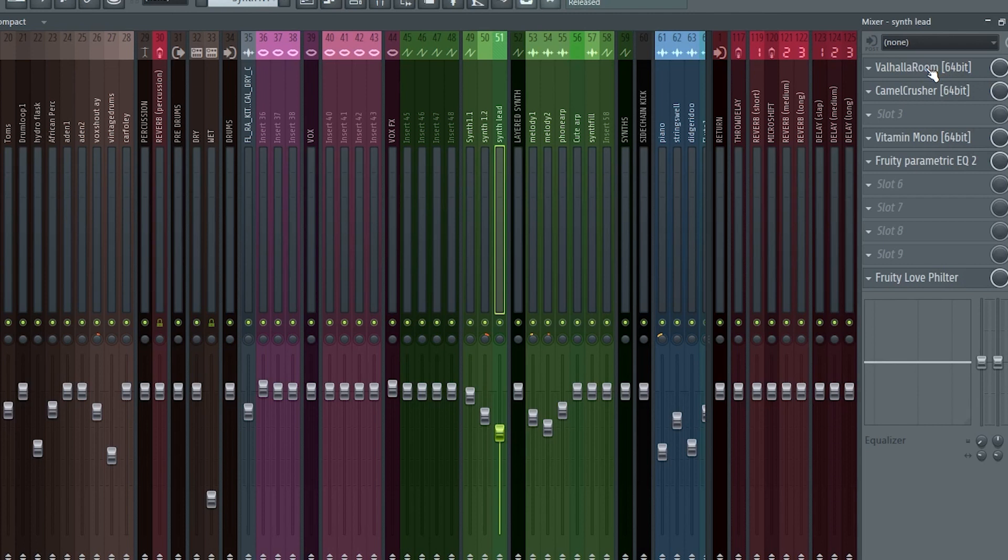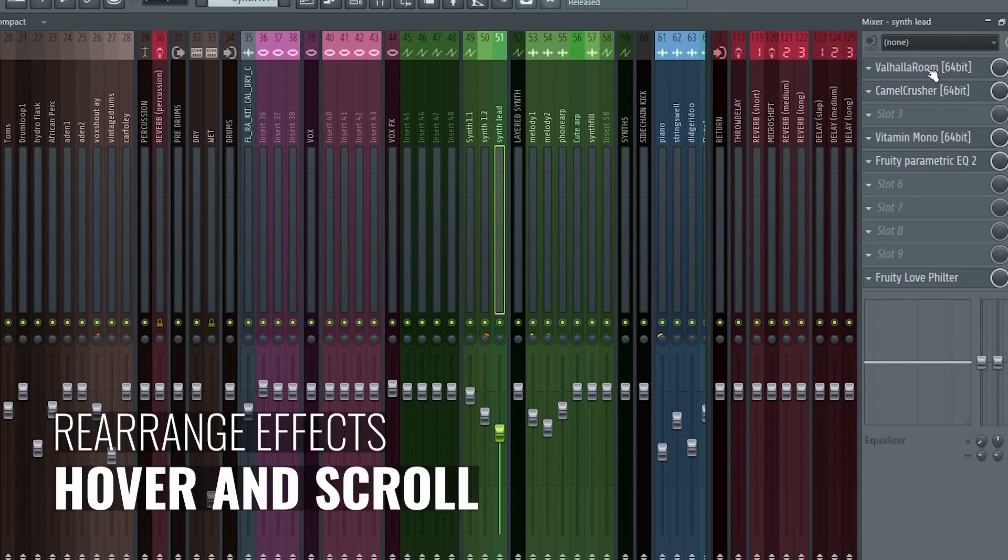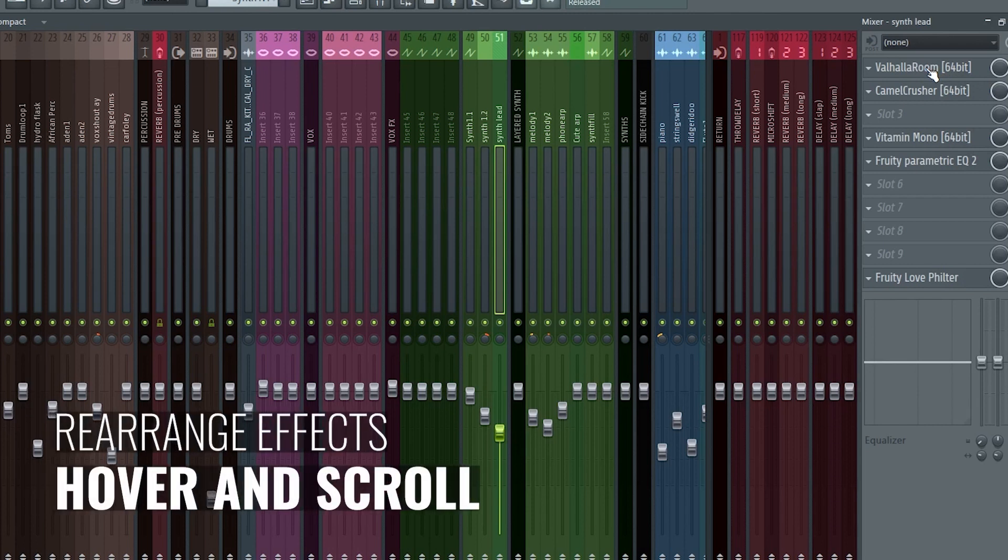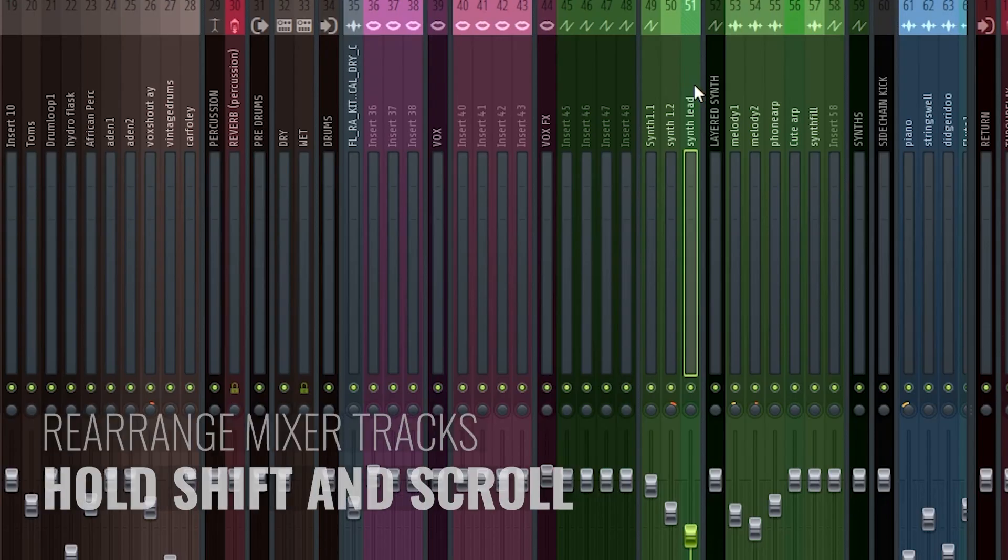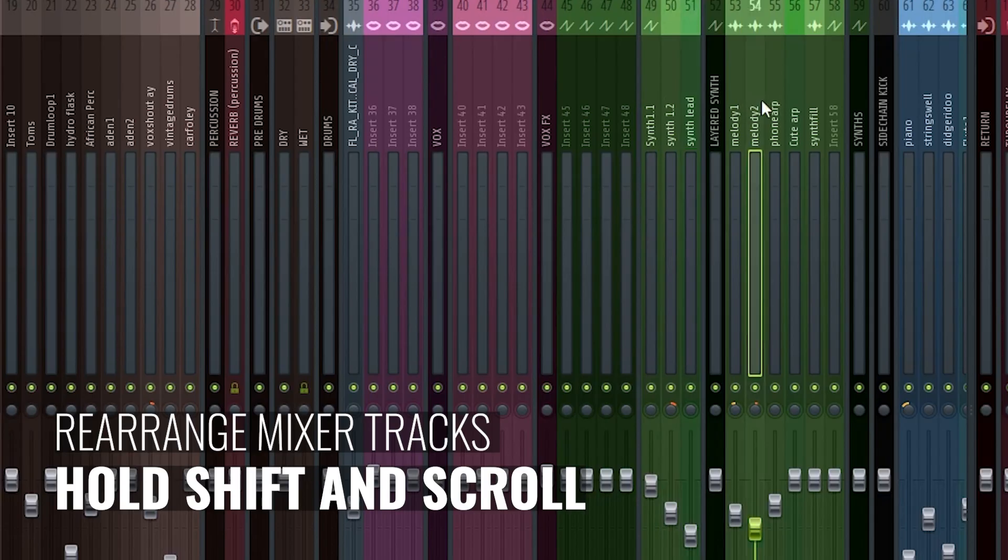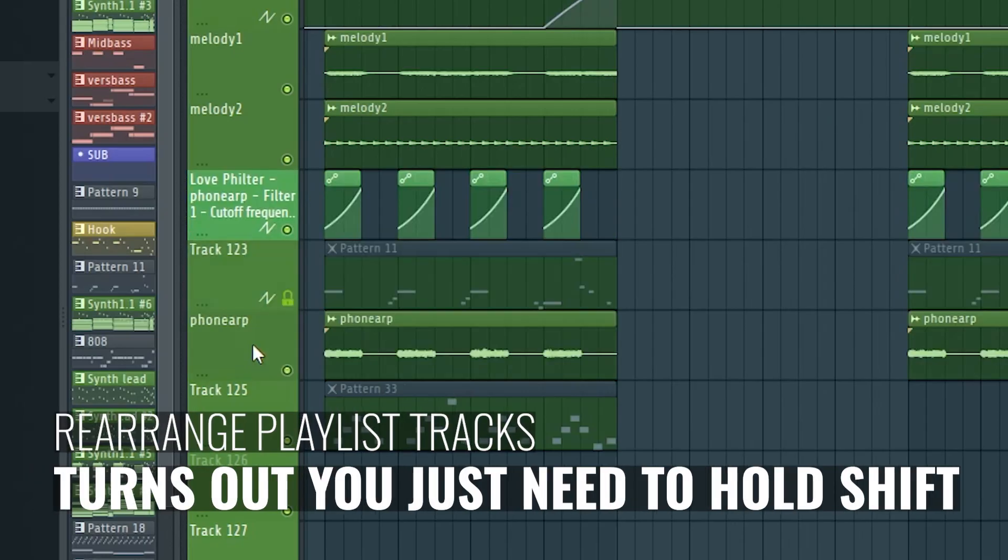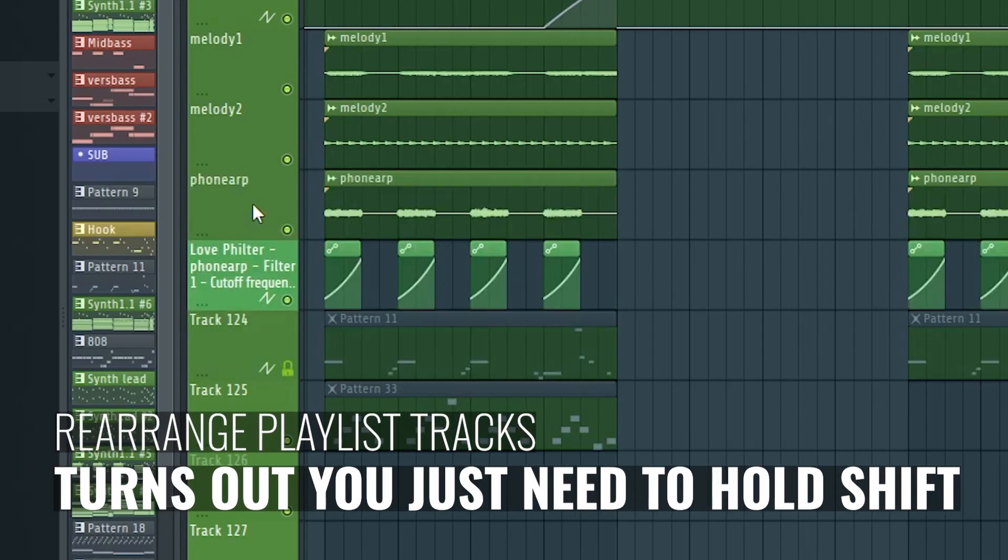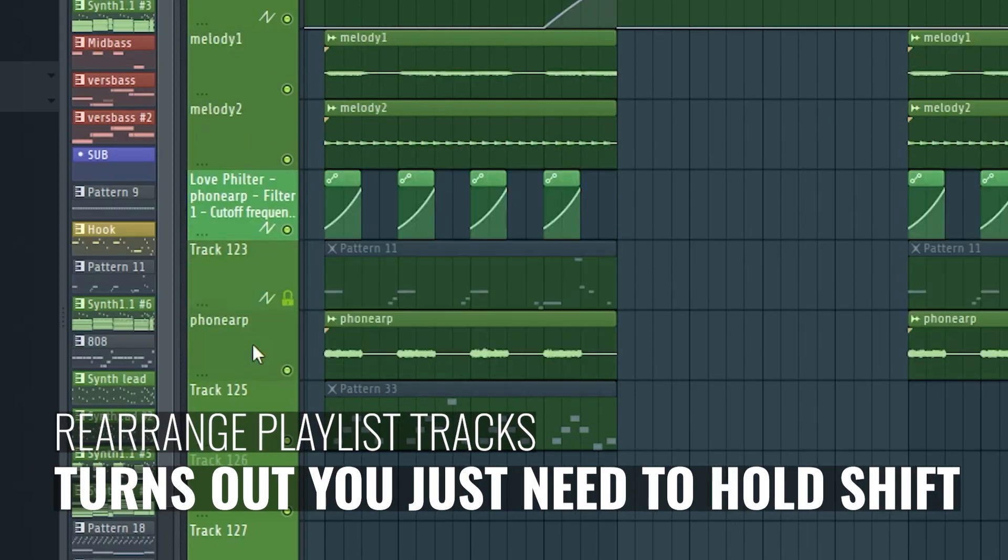Next up, here are the shortcuts you need to know to rearrange stuff in FL Studio. To rearrange effects in the mixer, you just need to hover and scroll over them. To rearrange mixer tracks, hold shift while you hover and scroll. And if you hold control and shift, you can rearrange the positions of the playlist tracks.